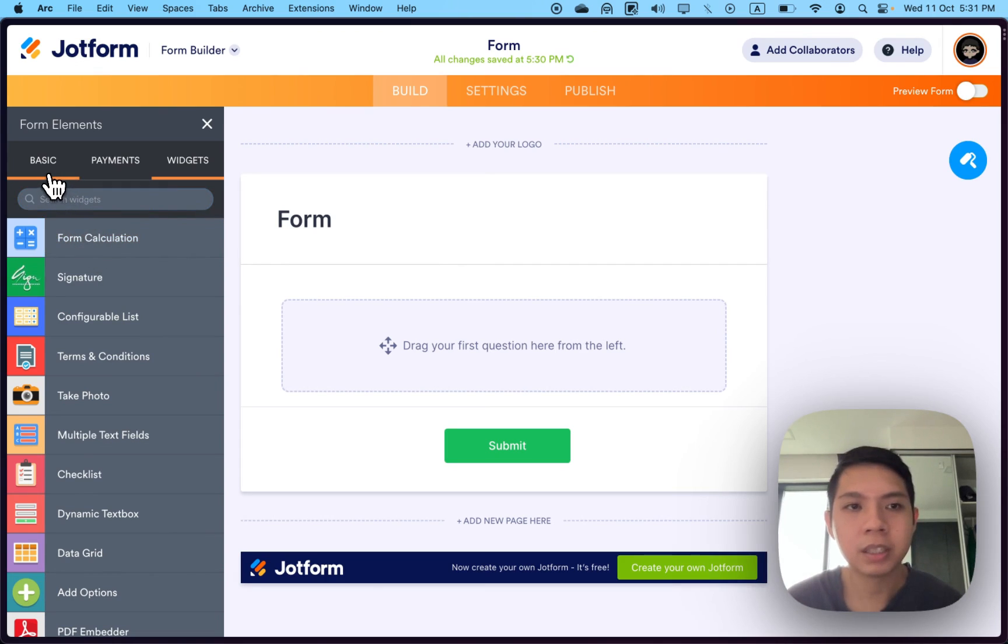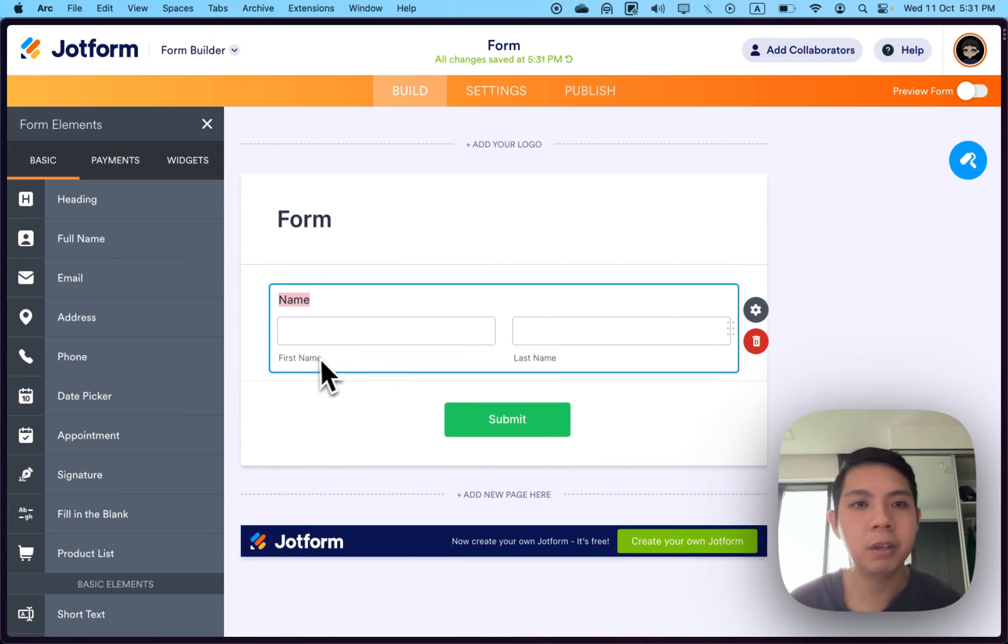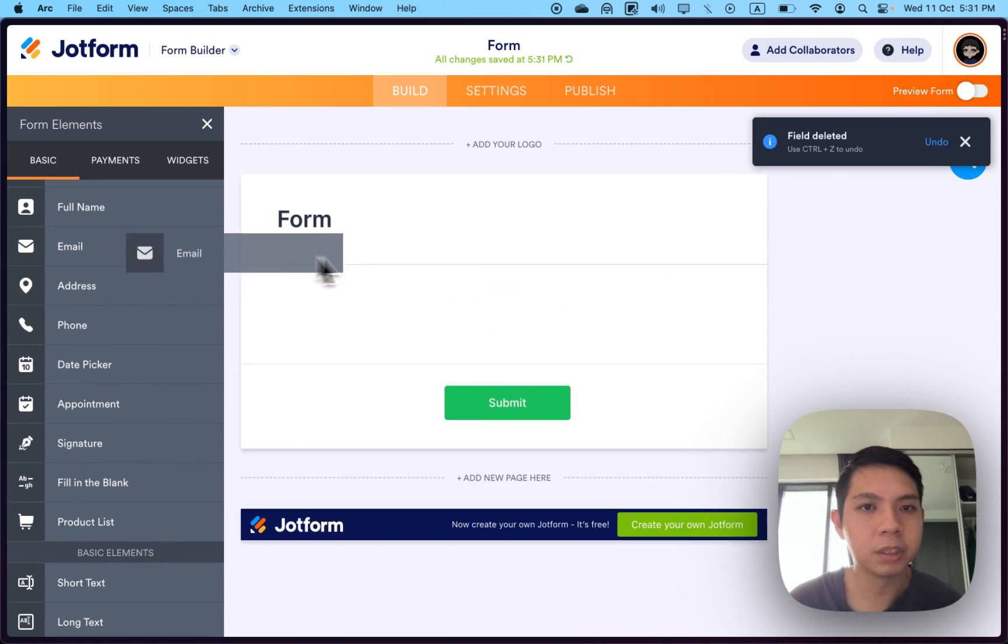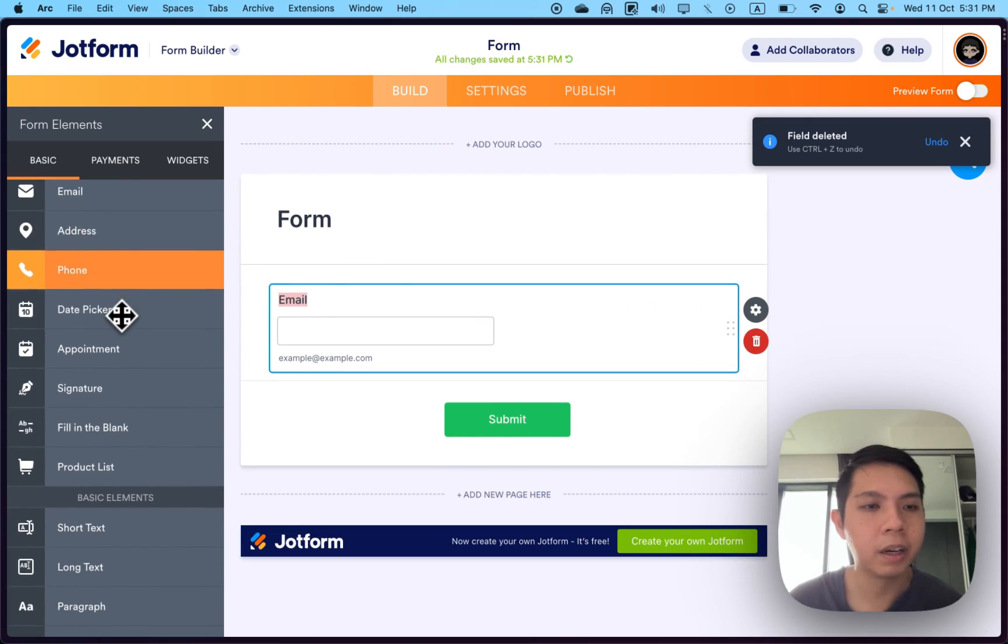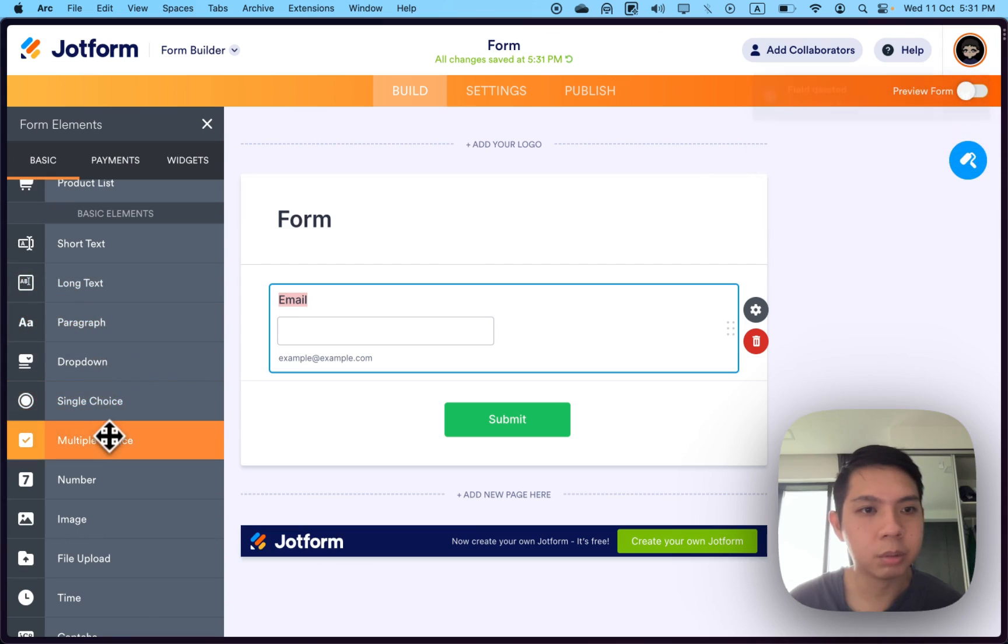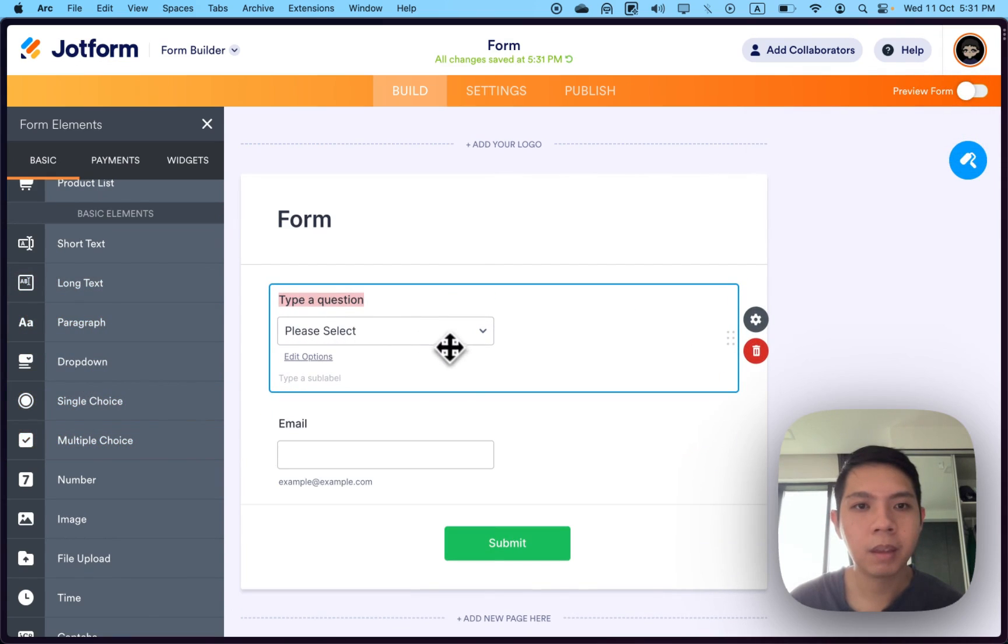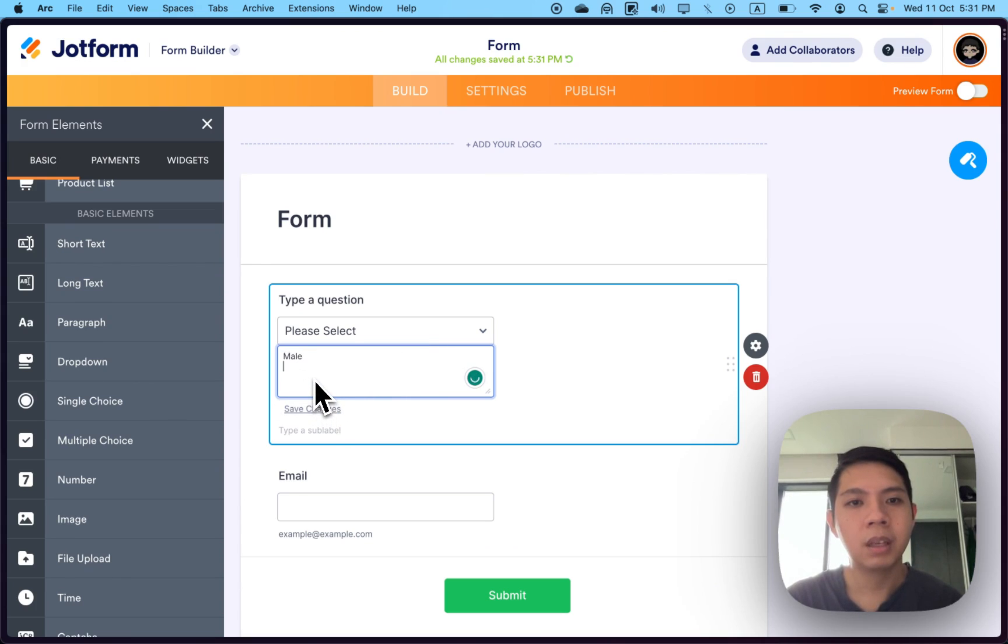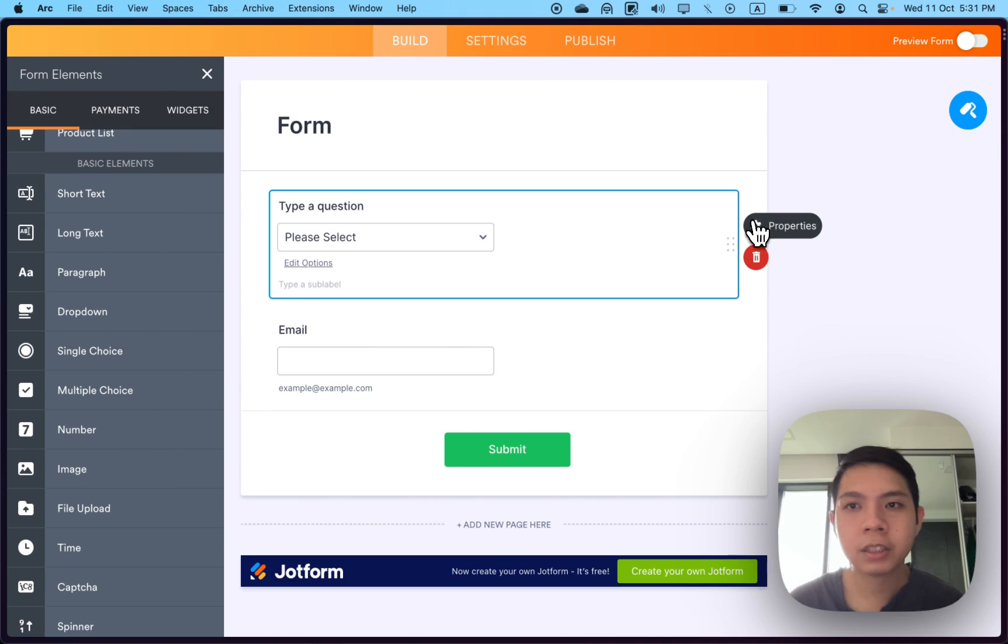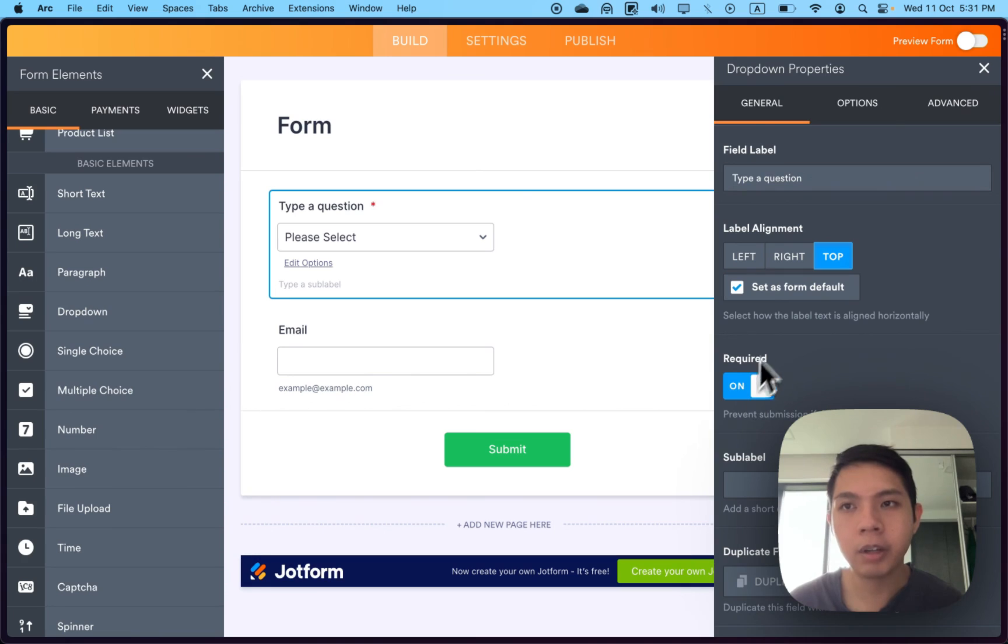First, do a simple one. We want to get the full name, or maybe just the email address to get who they are. Then we can get the dropdown to get their gender. Here at the options, you can select male, female, maybe others. You can select whether to make it mandatory with the required button.